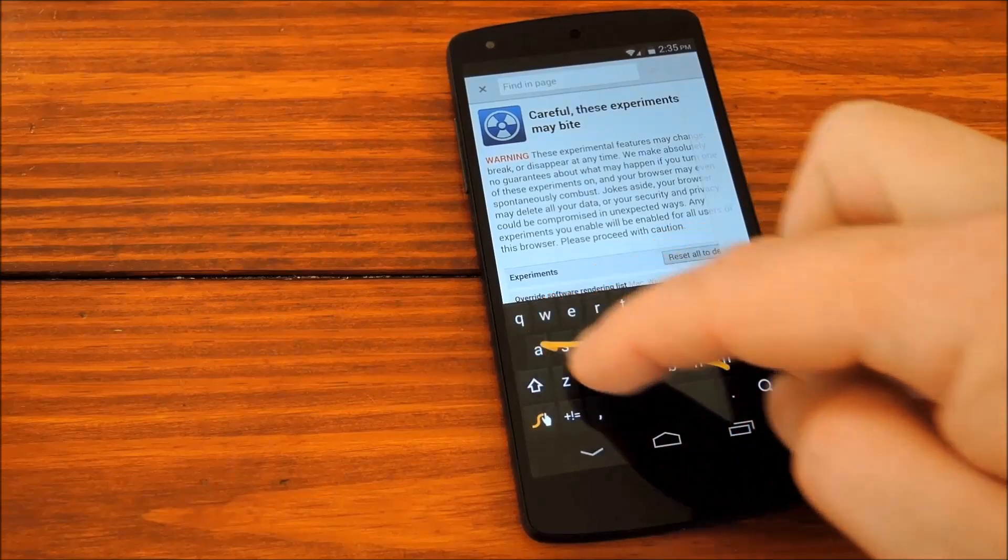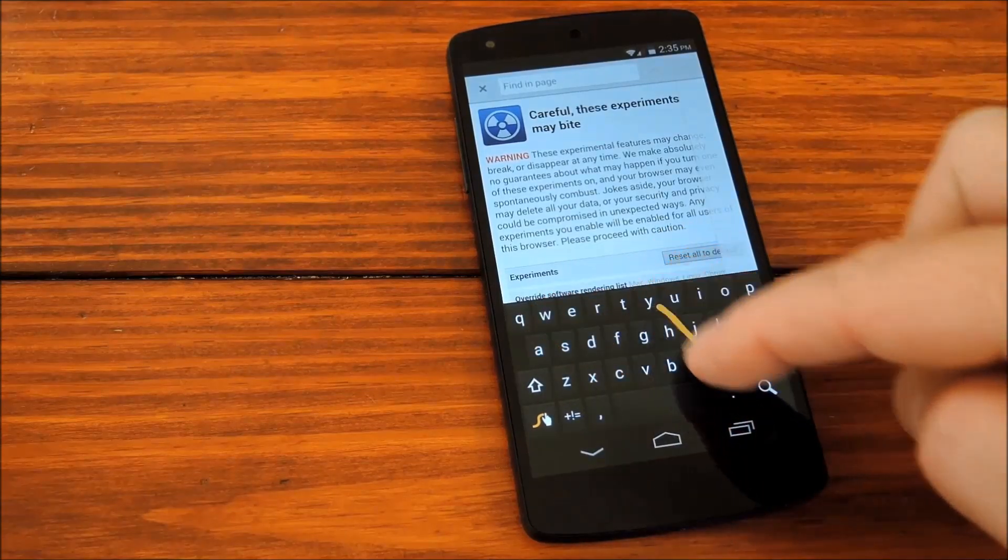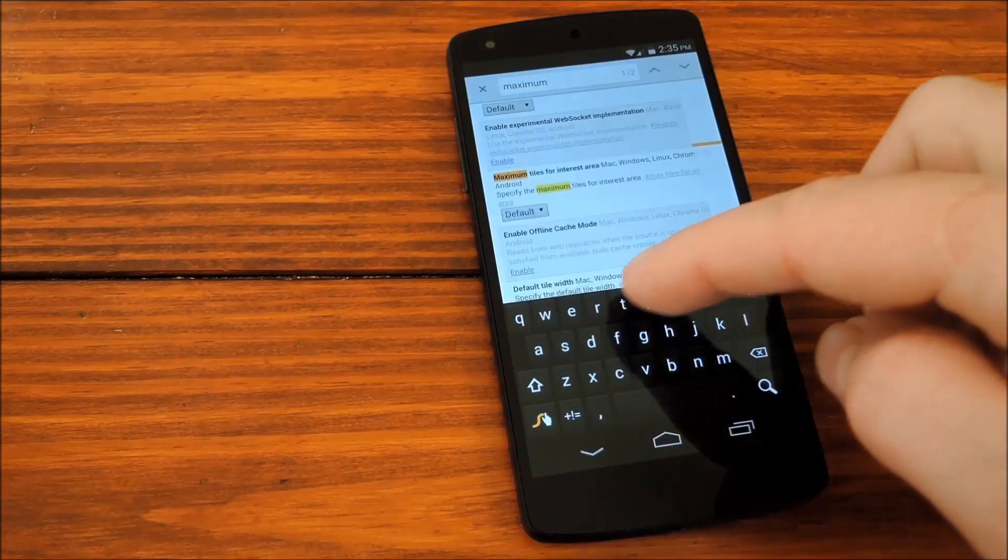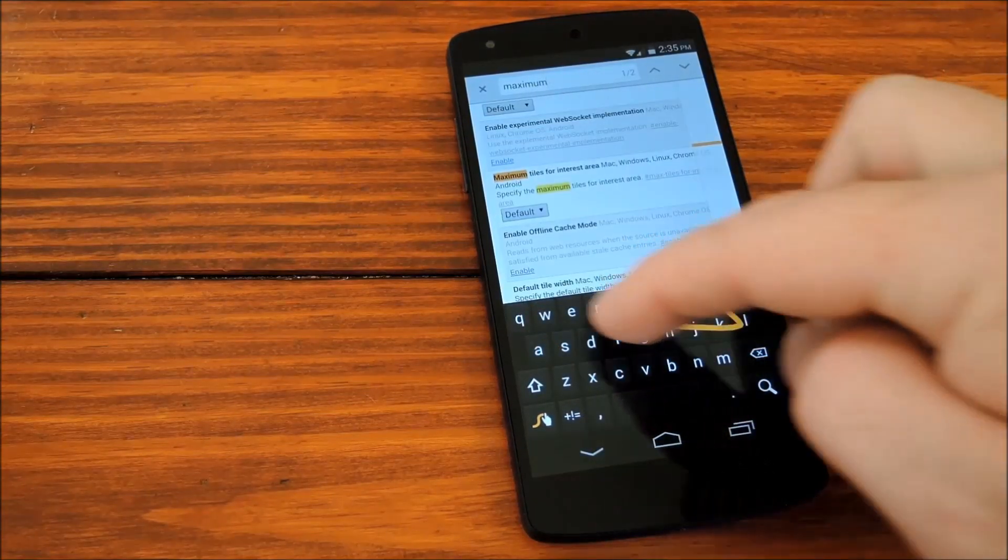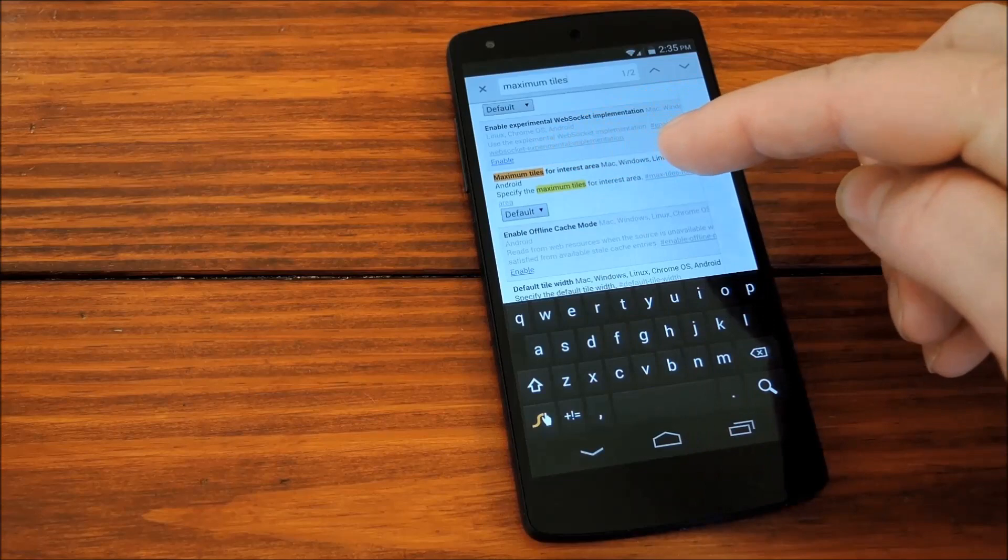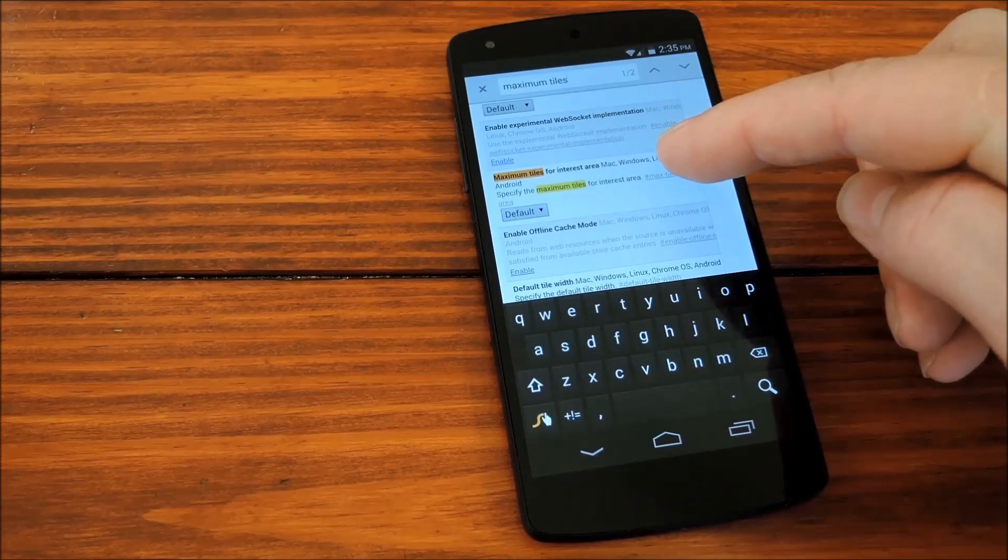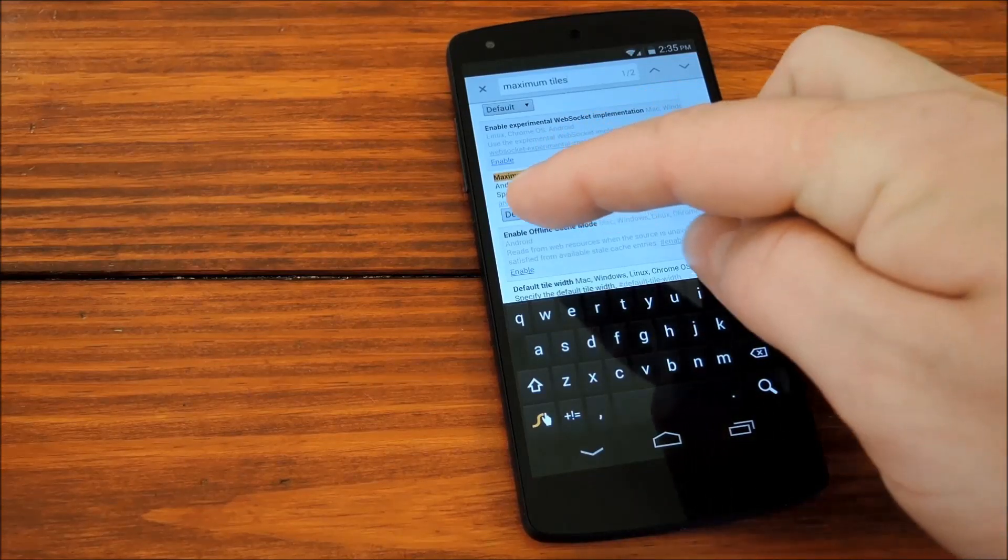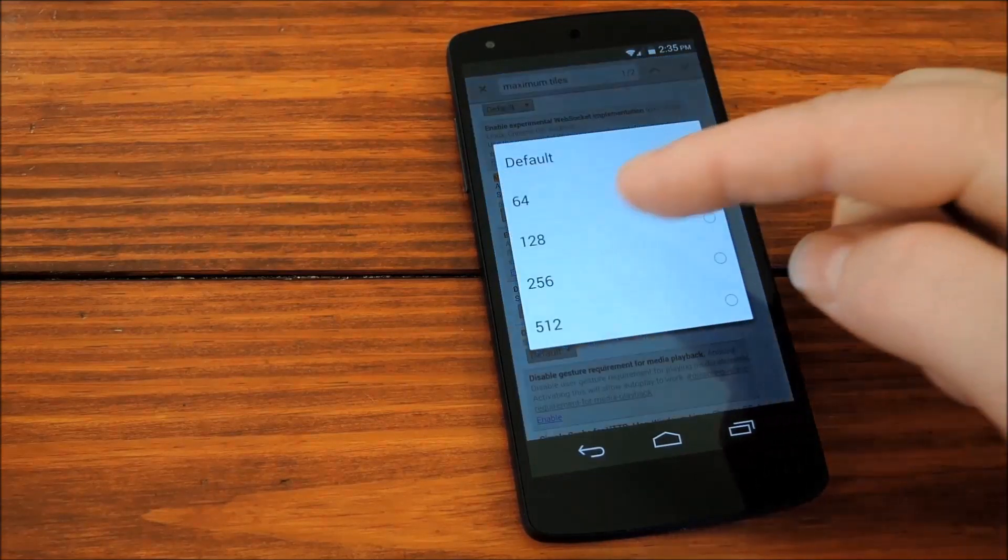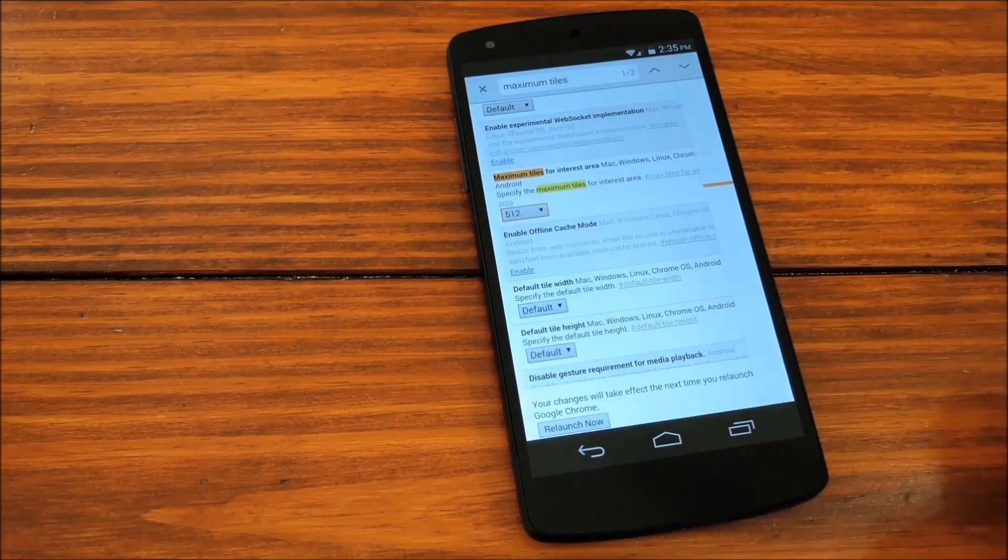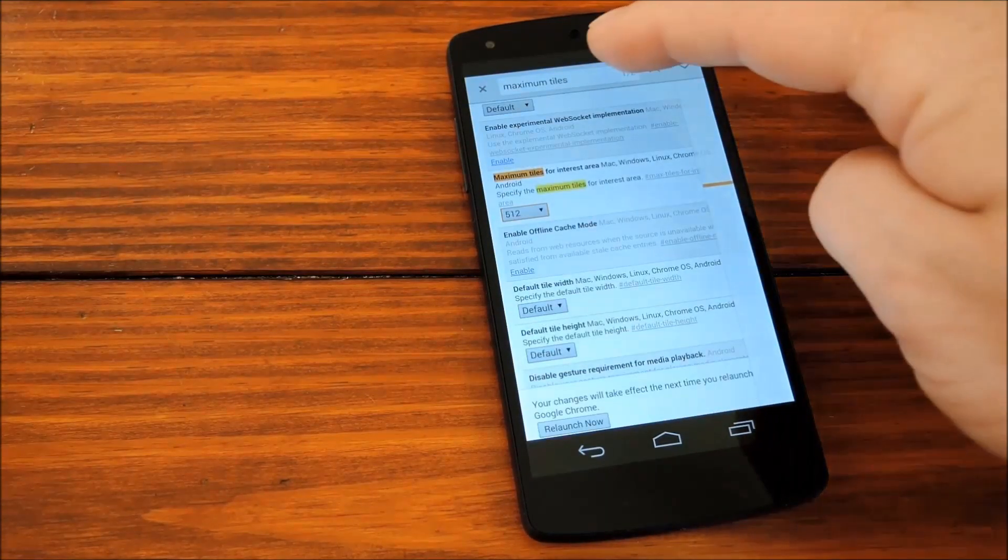First up, we'll type in Maximum Tiles and find the entry titled Maximum Tiles for Interest Area. We'll change this default value to 512.